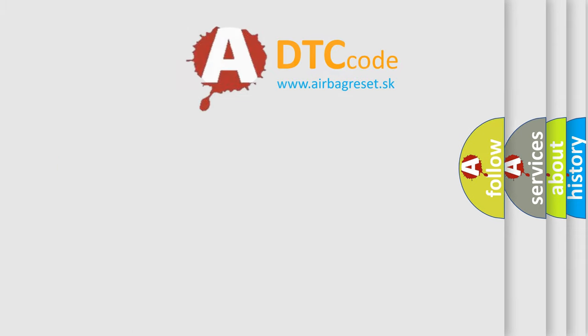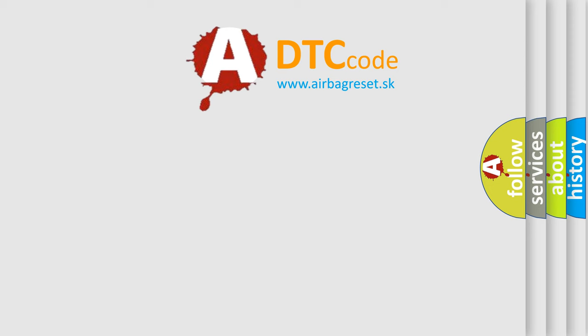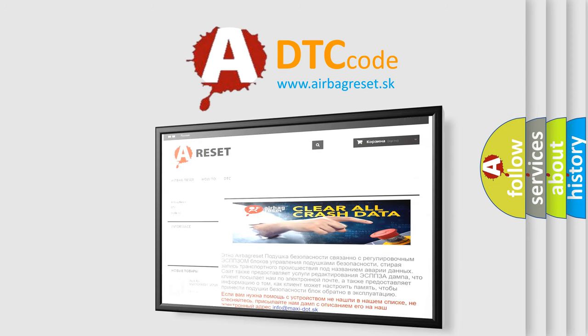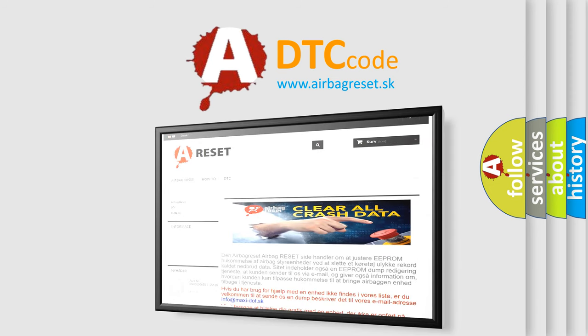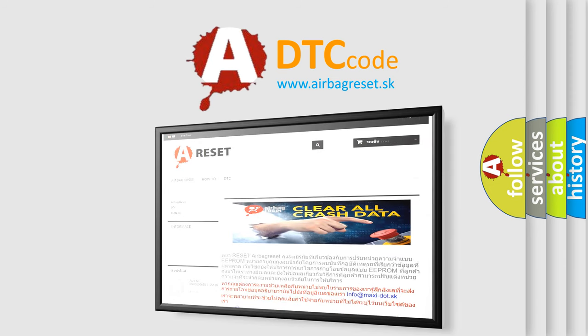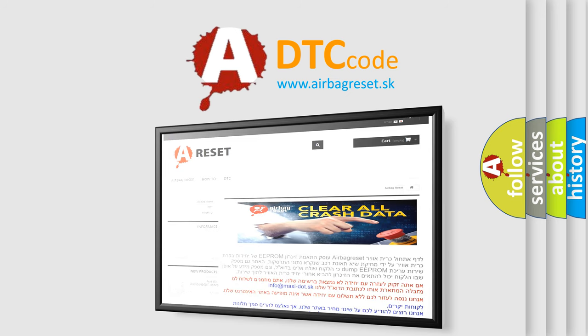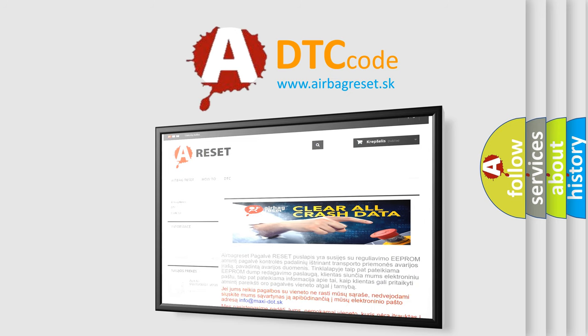The Airbag Reset website aims to provide information in 52 languages. Thank you for your attention and stay tuned for the next video.